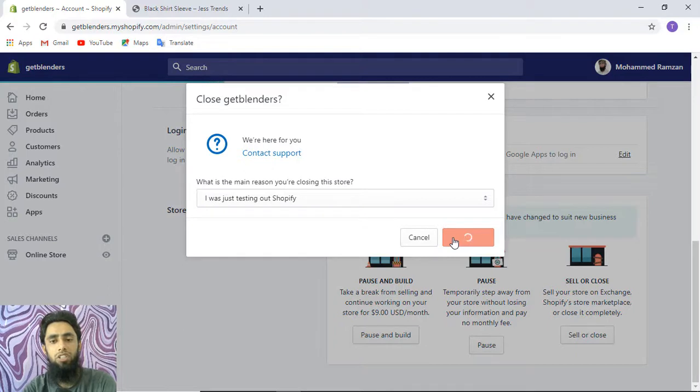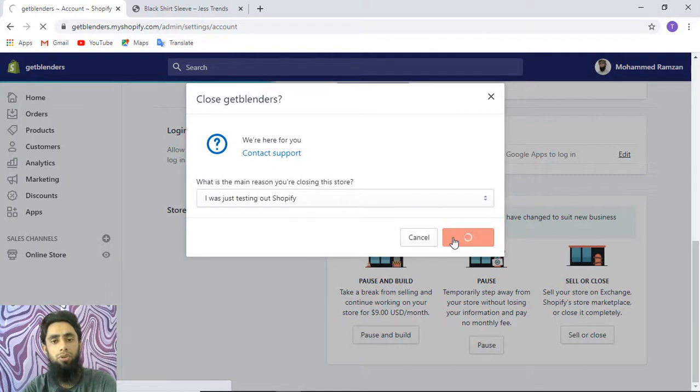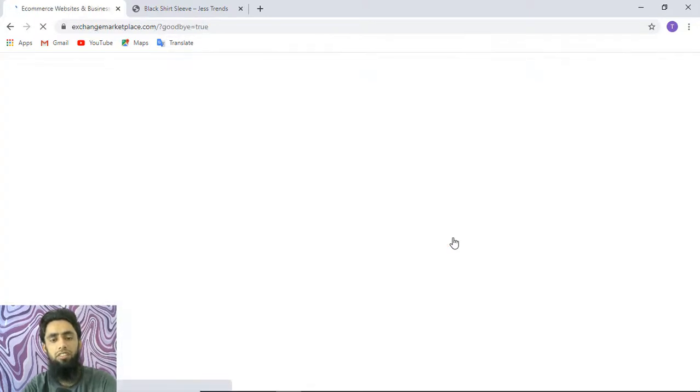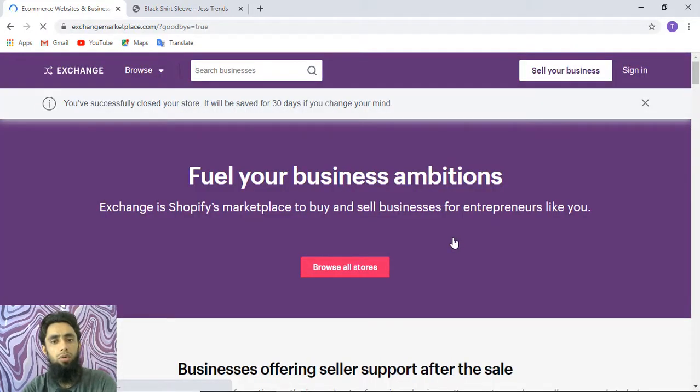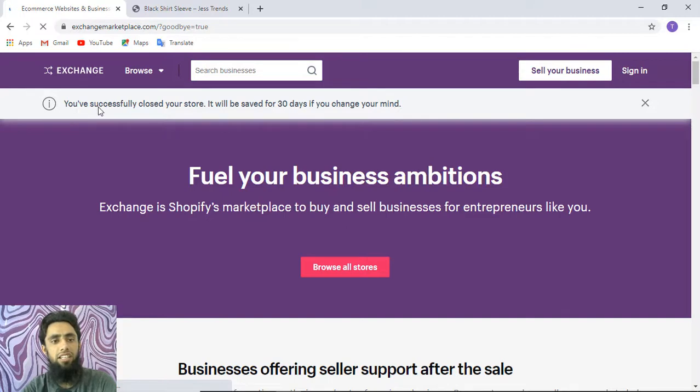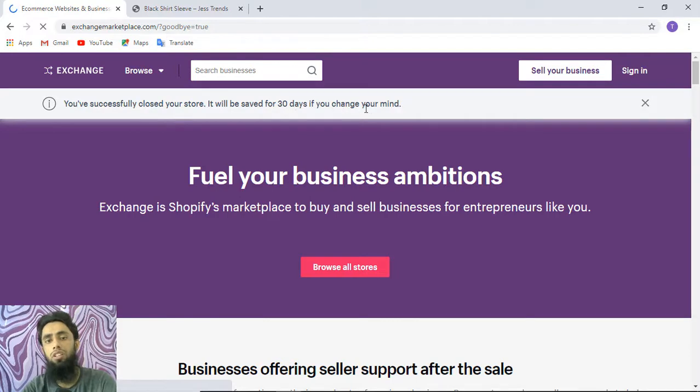Once you click this option, you finally end up with closing your Shopify store. Let's wait for a while until it processes everything. Finally, you'll get the message that you've successfully closed your store.